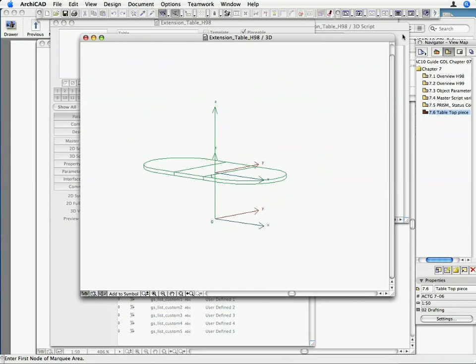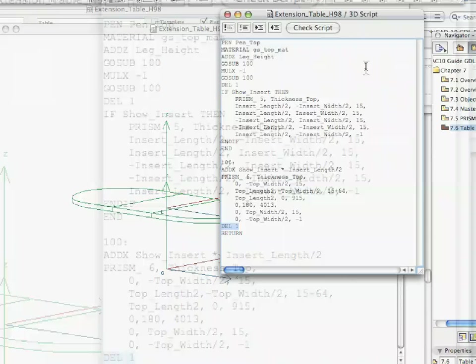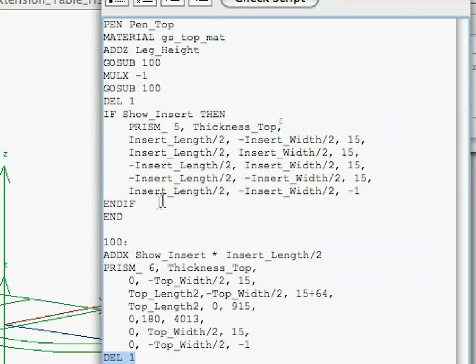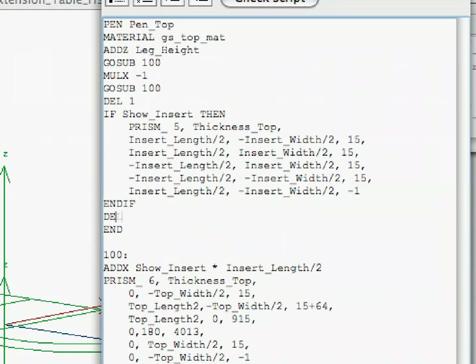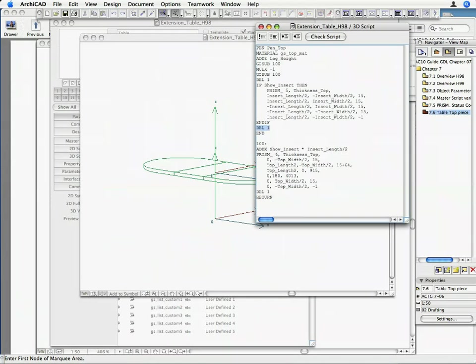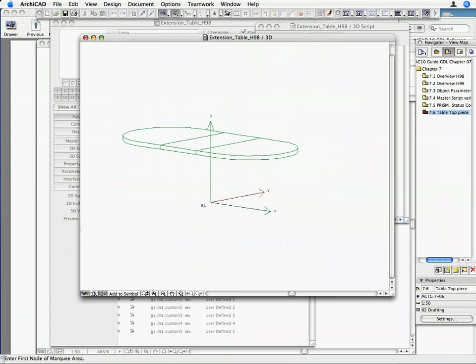Insert the following code after the IF THEN command and before the END command in the 3D script. This step will return the local coordinate system to the same position as the global coordinate system before we start creating the legs of the table.